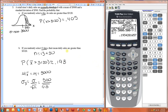Just remember: to use the Central Limit Theorem, you need to make sure one of two things is true — the sample size is greater than 30, or the population is normally distributed.